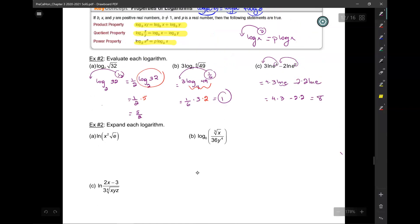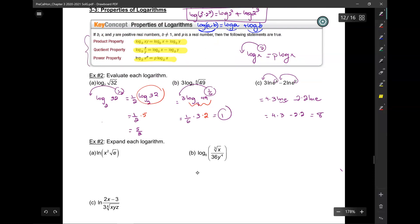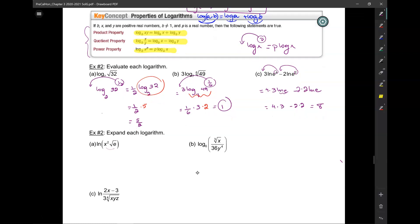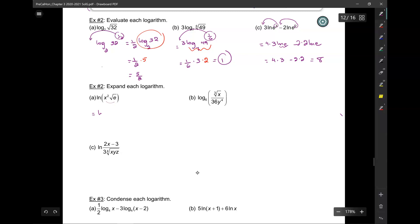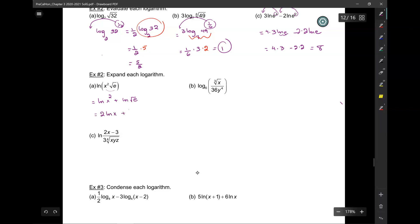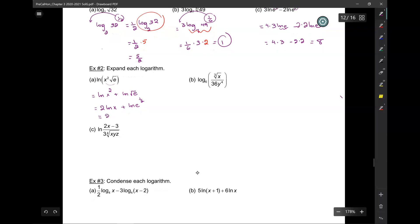Next, we want to do some expanding. When we expand, we use all of those properties together. The key rule: if you have a product, add; if you have a quotient, subtract. So for ln of x squared times root e, the 2 comes down, giving 2 ln of x plus ln of e to the one-half. The one-half comes down, and since ln of e is 1, that's 2 ln x plus one-half.